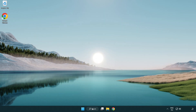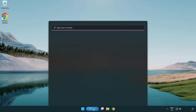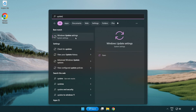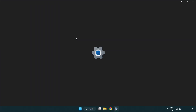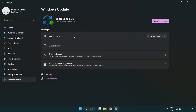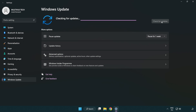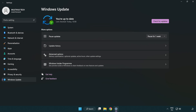Click the search bar and type 'update'. Click 'Windows Update Settings', then click 'Check for Updates'. After it is completed, click 'Close'.